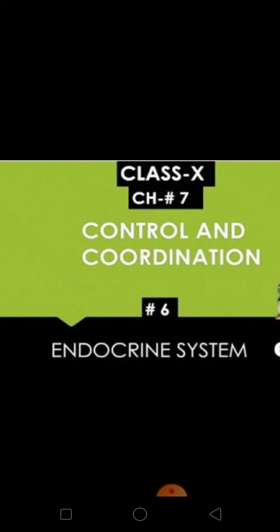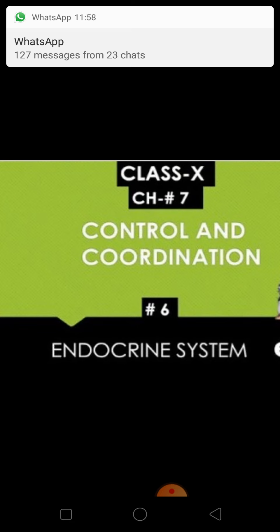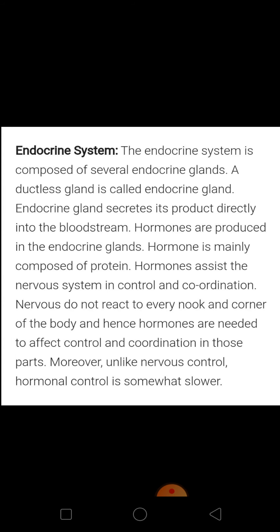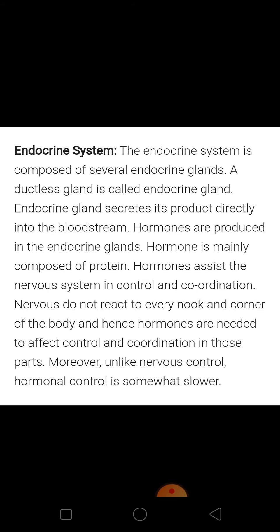As you all know, control and coordination in human beings take place through two types of systems that we have already discussed — the nervous system and the endocrine system. In the last lectures we have covered all the things related to the nervous system and its different parts.